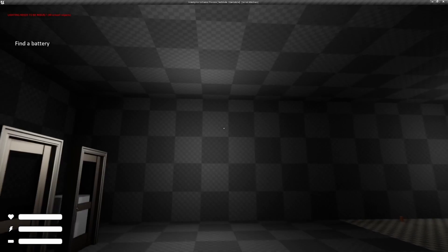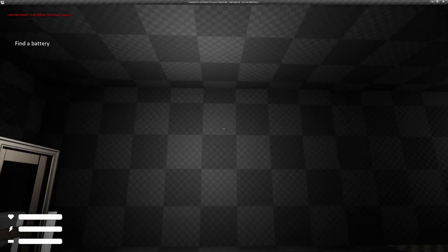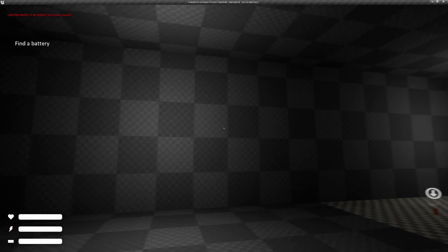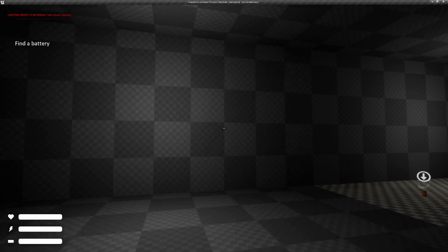So we also have flickering lights over here, which obviously is essential to any horror game ever made.